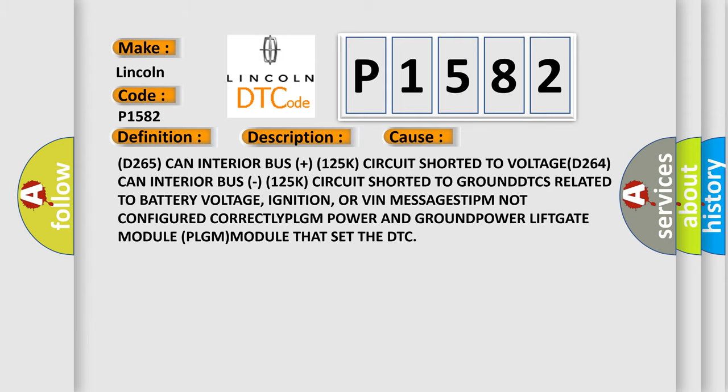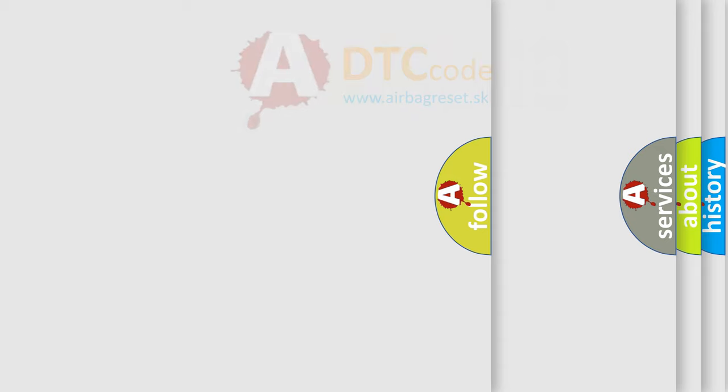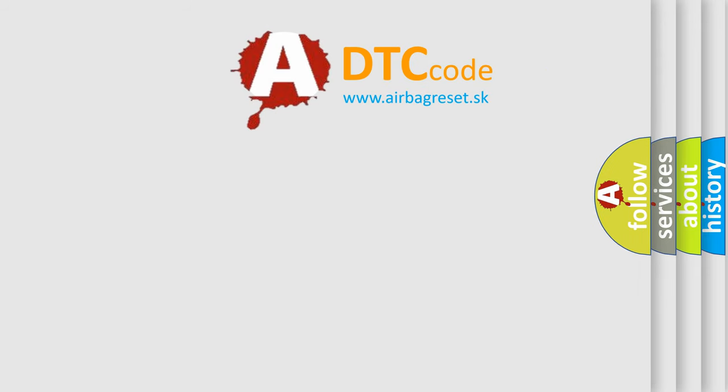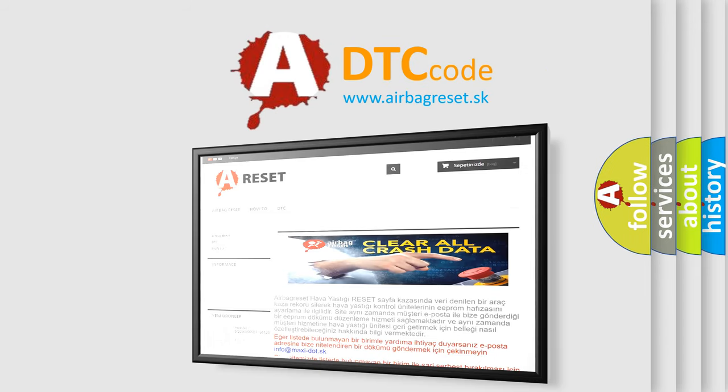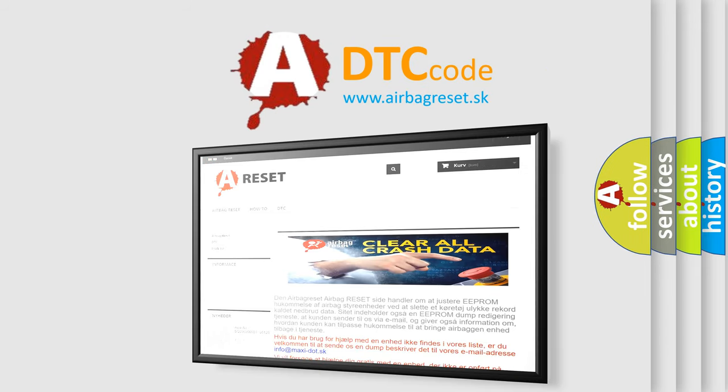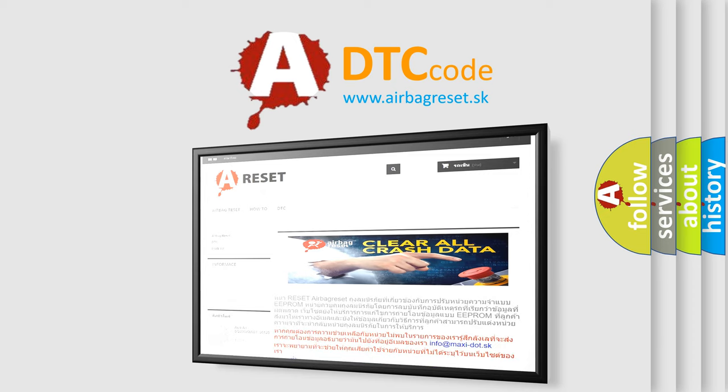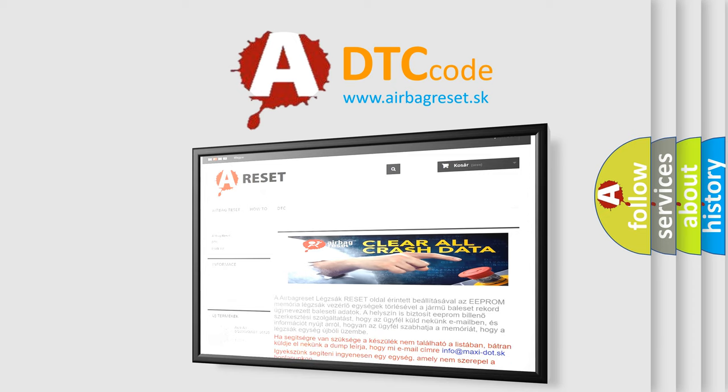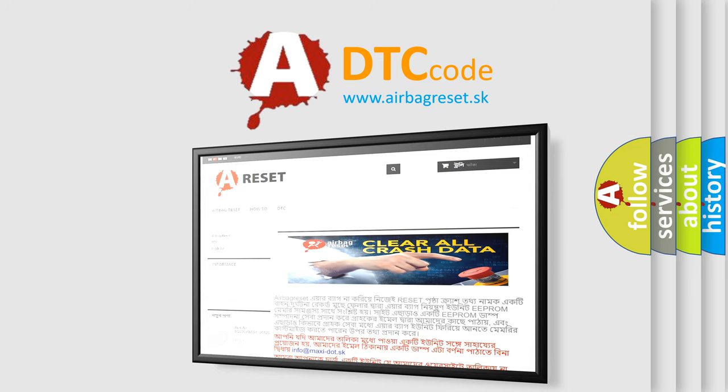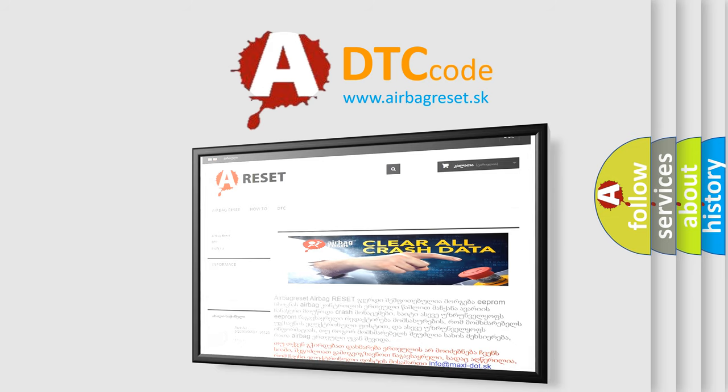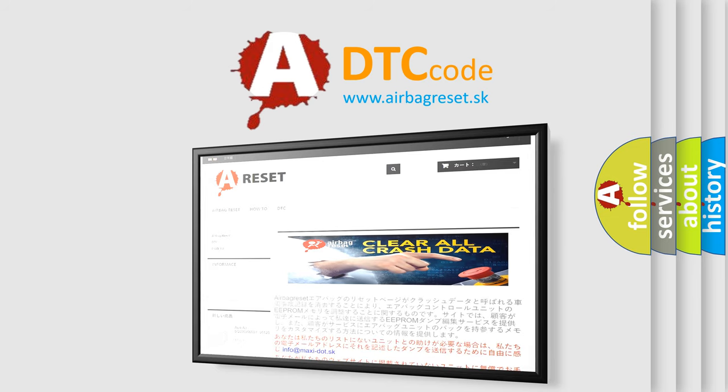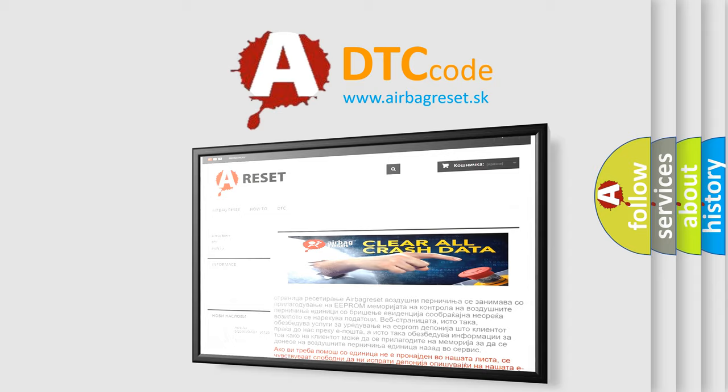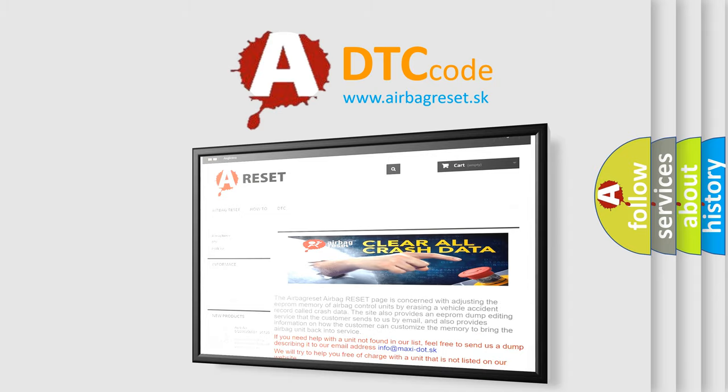The Airbag Reset website aims to provide information in 52 languages. Thank you for your attention and stay tuned for the next video.